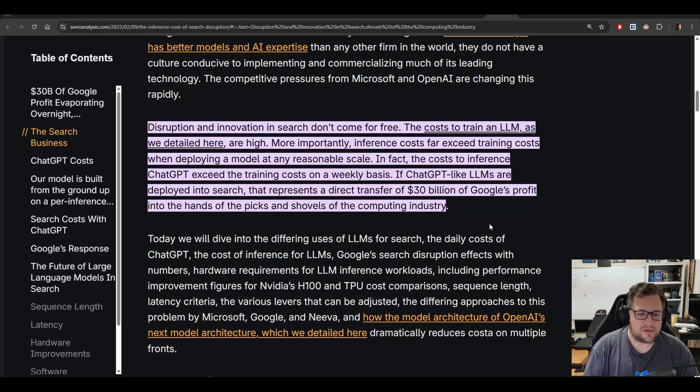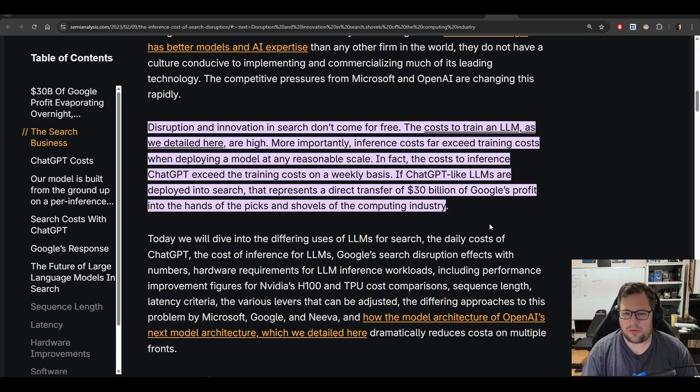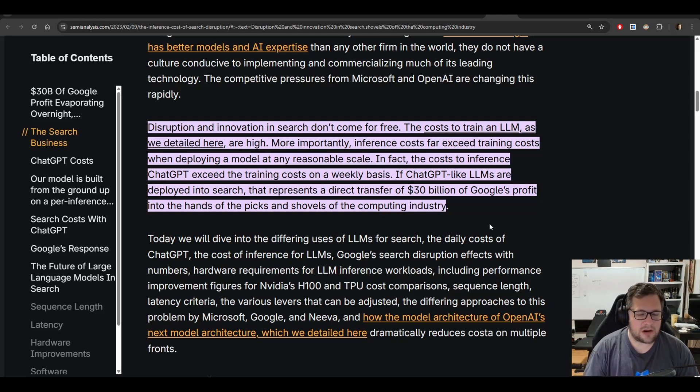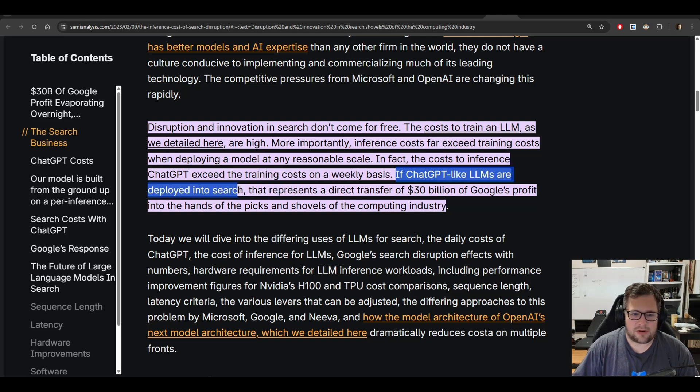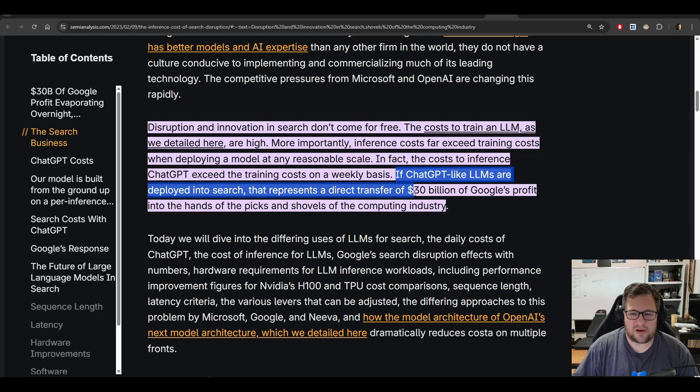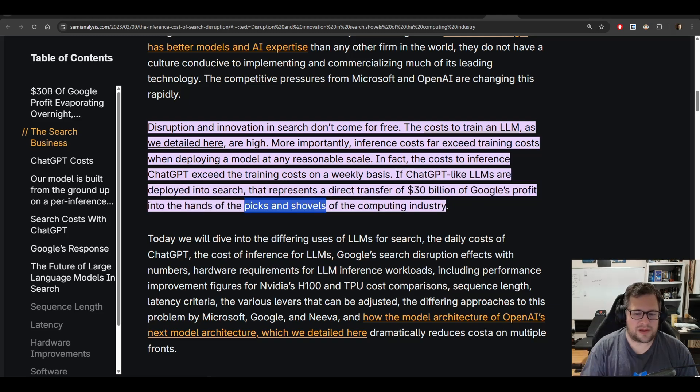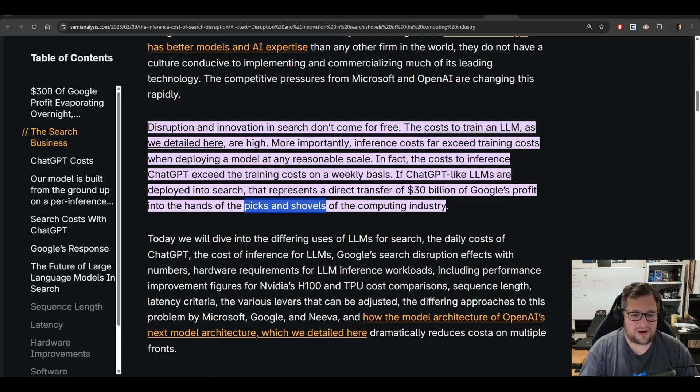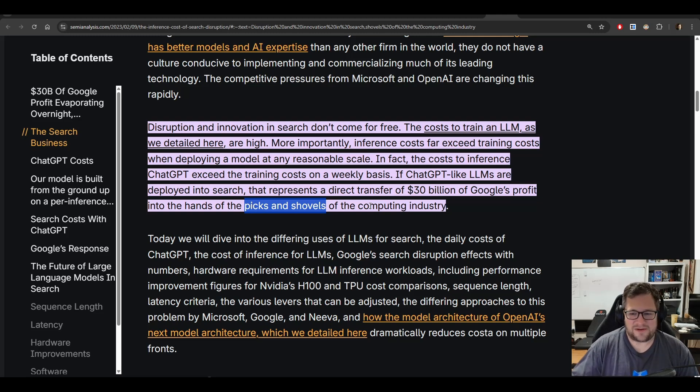But really, in the grand scheme of things, if you get a billion people actually using it, it's not that much money. Really, what we need to zone in on is the inference cost. And what we're seeing is the inference costs are far exceeding the cost of training. And this piece really stands out to me. If ChatGPT, like LLMs, are deployed into Google Search, that would represent a direct transfer of $30 billion of Google's profit into the hands of the picks and shovels of the computing industry. And what picks and shovels actually means here is that is typically just compute and hardware. Those are the tools that you use to do the job. And in this case, that's silicon and the data center, the hardware.